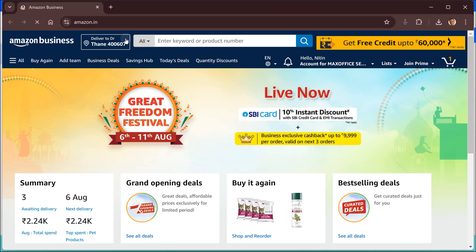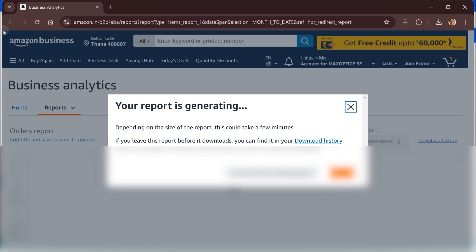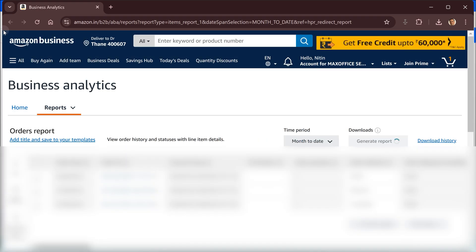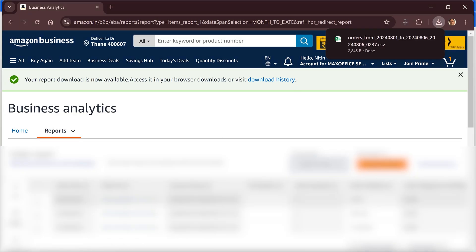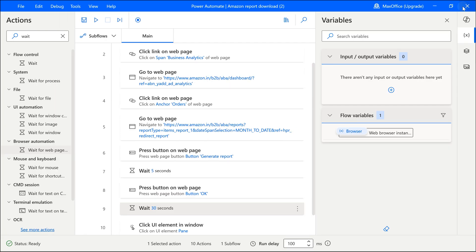I have speeded up the video so that you don't have to wait for the entire thing to repeat. And now it has finished making the report. Let's go to the download folder and see that the CSV file is downloaded. So that's how you automate the process.